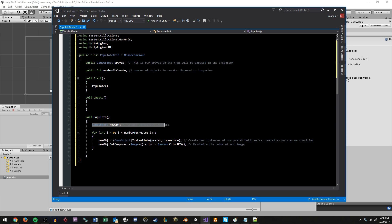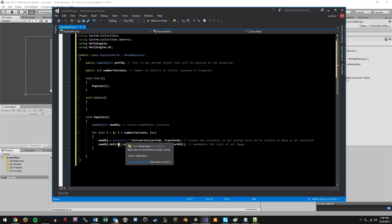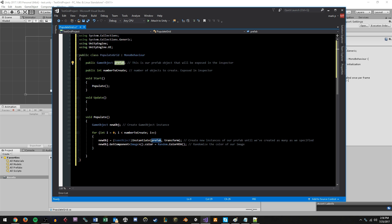So we start off by creating an instance of new object. And then we create a for loop that will run until we reach the number to create. And inside of this for loop, every time it runs, new object is going to be initialized to an instantiation that's casted to a game object. And what we're instantiating, what we're passing to this function is the prefab object from up here. And we're telling it that the parent is this transform.